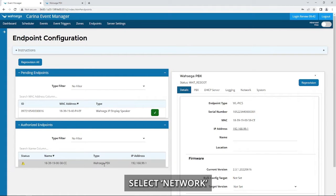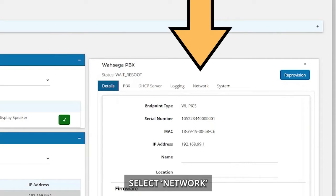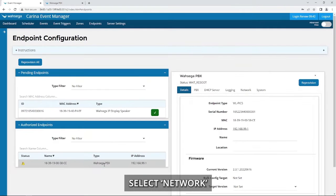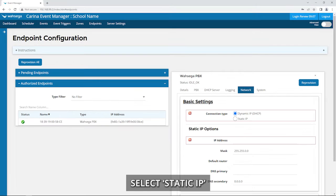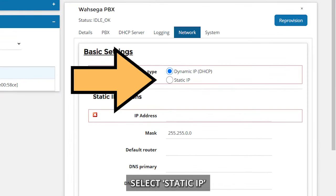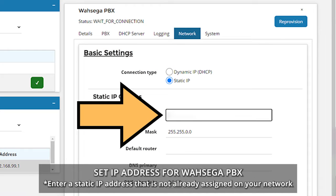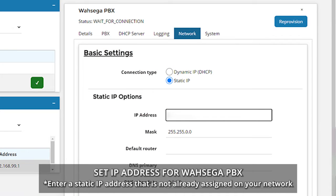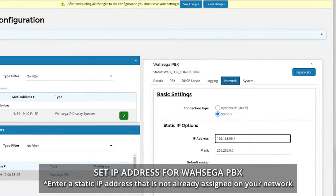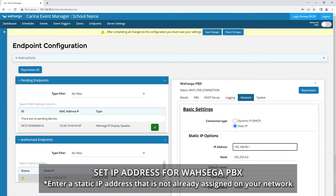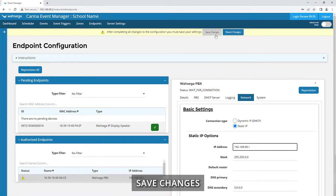Select Network. Select Static IP. Set IP Address for Wasega PBX. Save Changes.